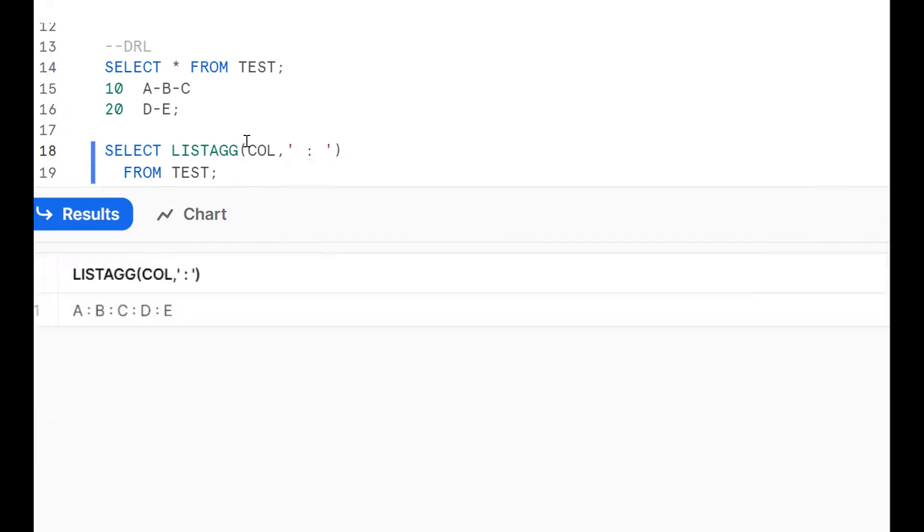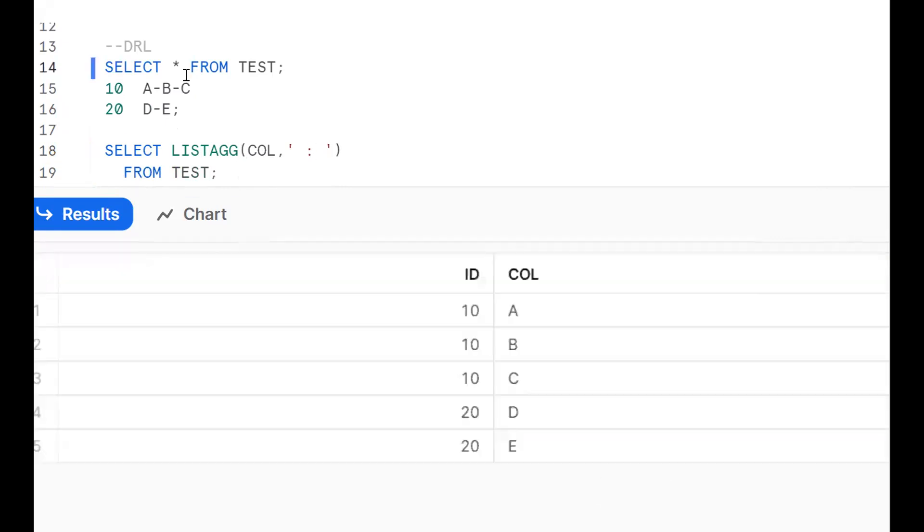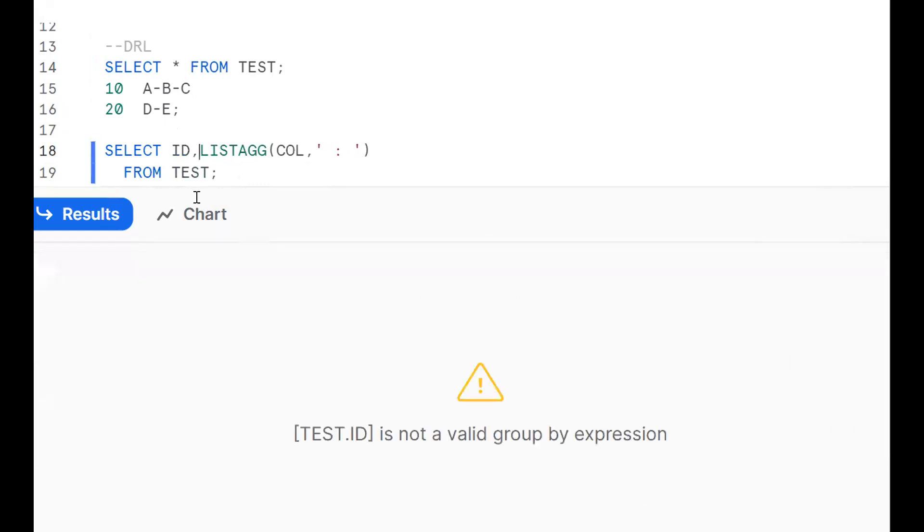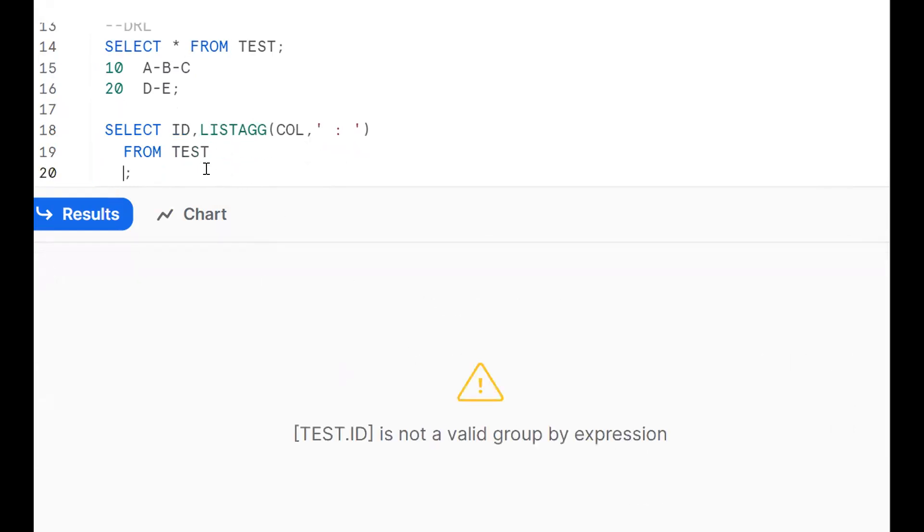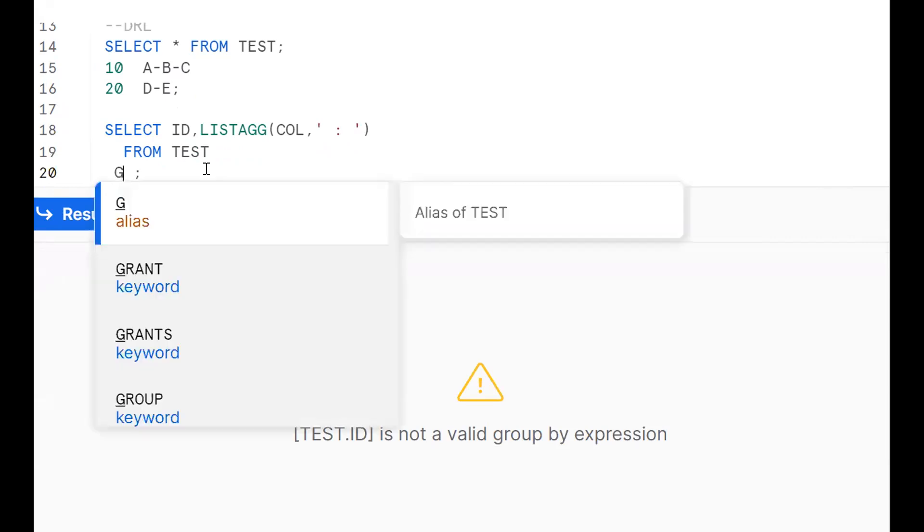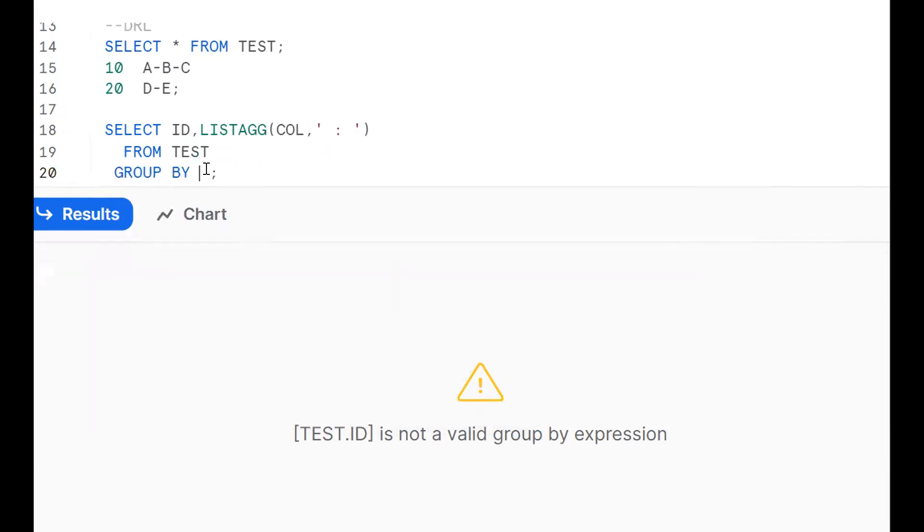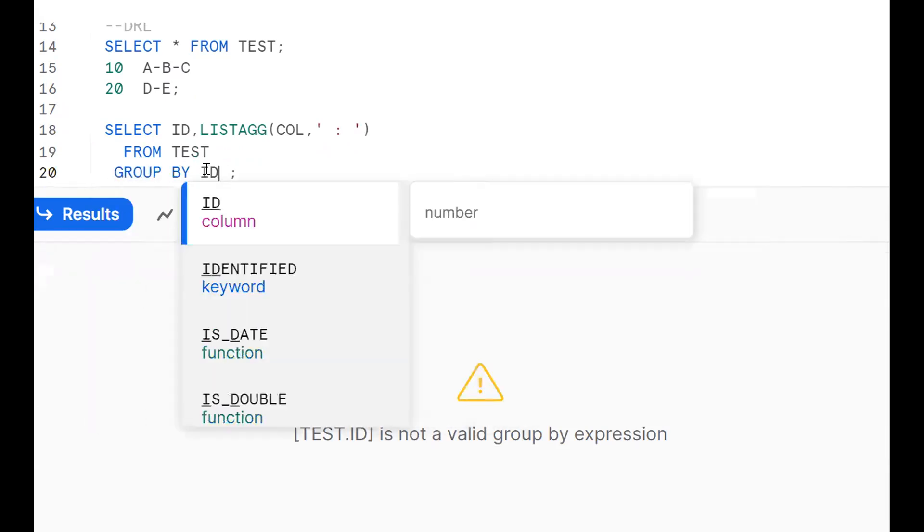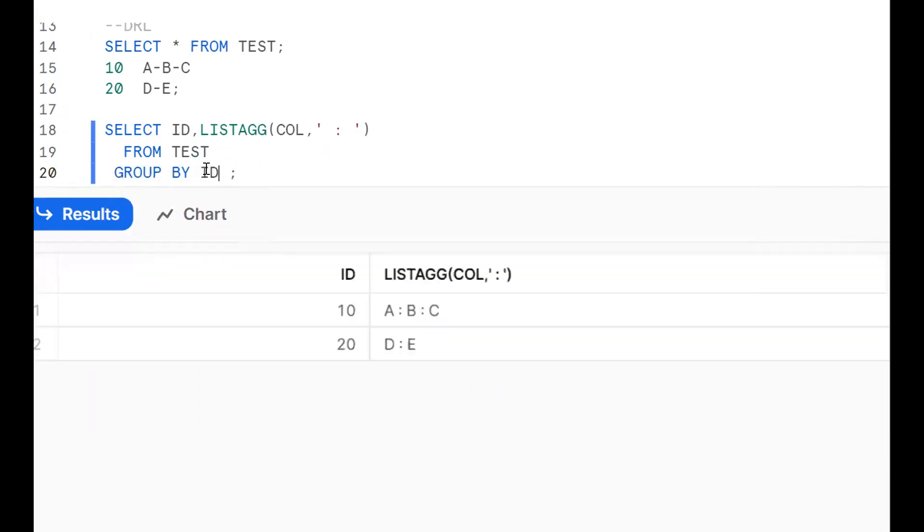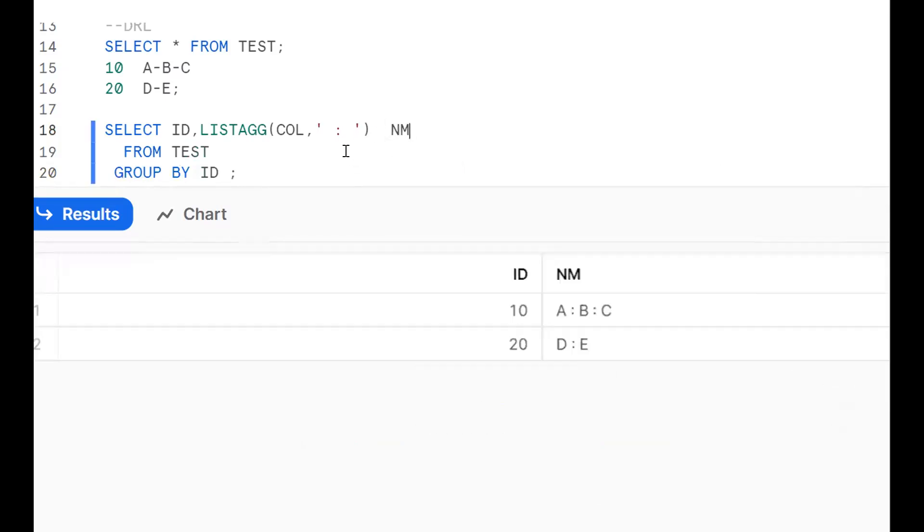But the requirement is for each ID, I want to get like this. Now we should mention ID. Now when I try to execute, it says not a group by expression. So we should use GROUP BY clause. This is the LISTAGG function. We need to put column alias. One more time.